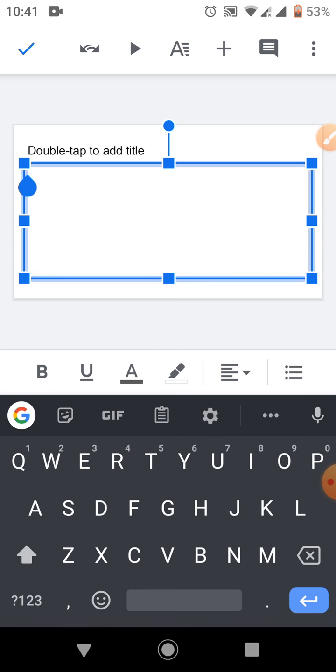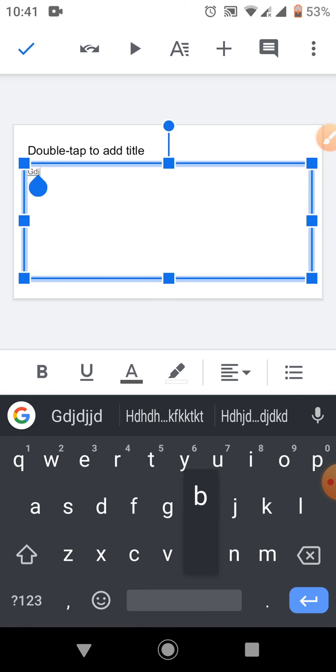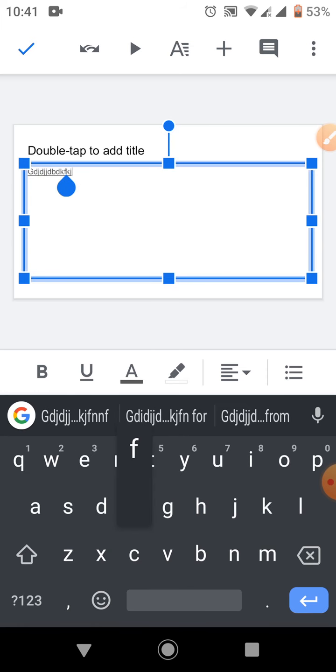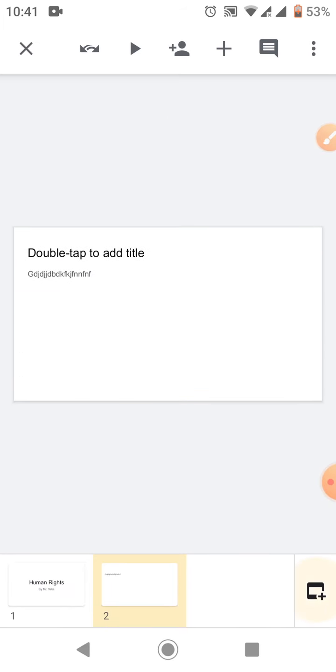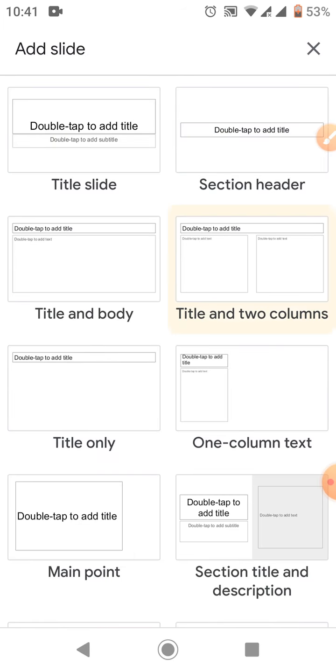You can type in the content, everything you want. Okay, if you want more slides...